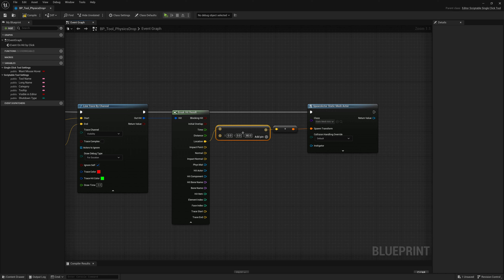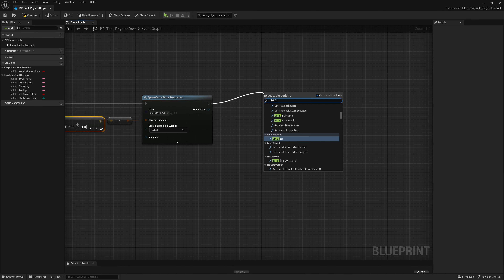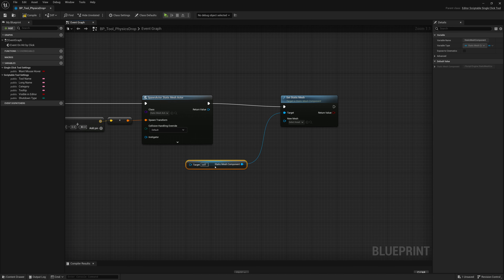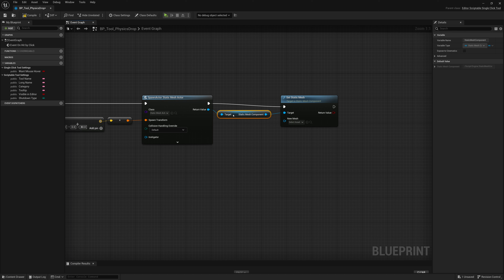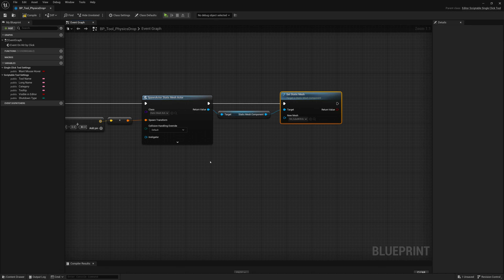Now, how do we spawn a mesh? We can add a Set Static Mesh node after this. We drag the execution pin out, do a Set Static Mesh, and set it all up. The target is our spawned Static Mesh Actor return value, and for the mesh we click and choose — maybe just the cube for now. We'll click Compile, Save, and go test this out.